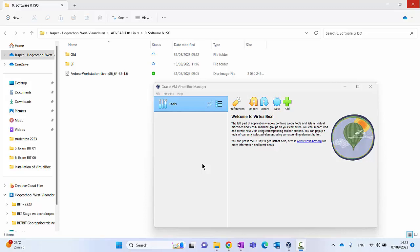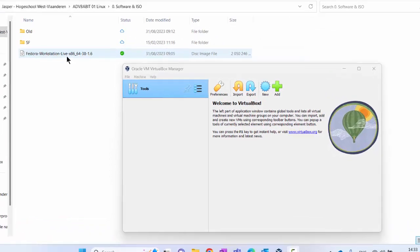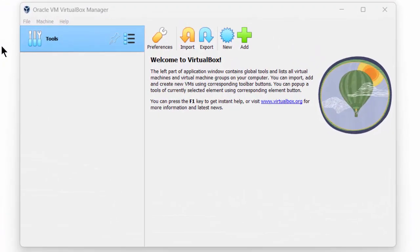To create a new virtual machine, we need the VirtualBox Manager with the latest extension pack installed. We also need an ISO image of Fedora Workstation. To create a new virtual machine, we use the New button.